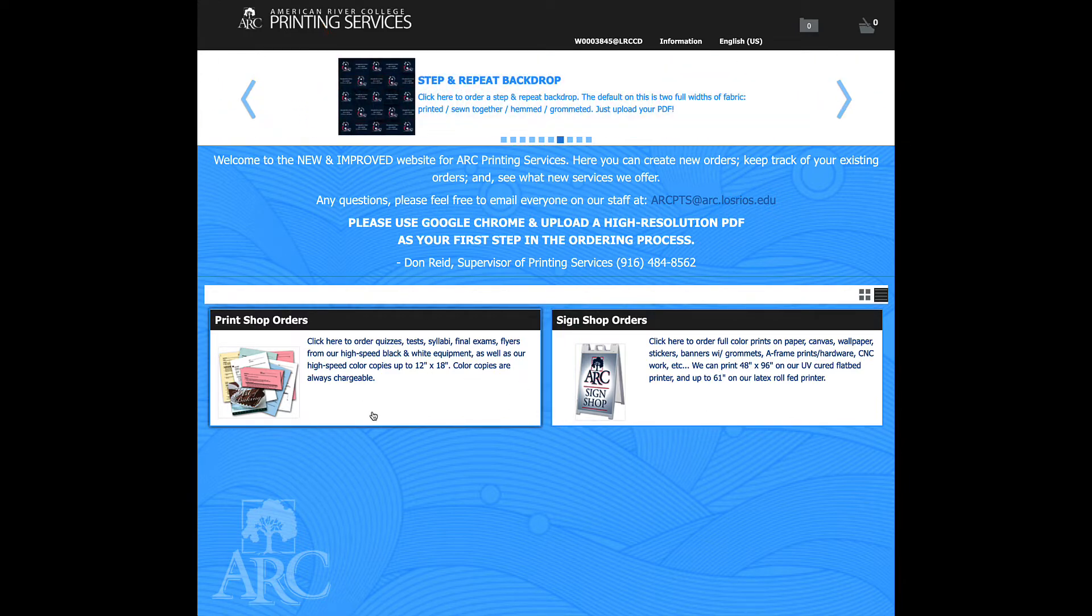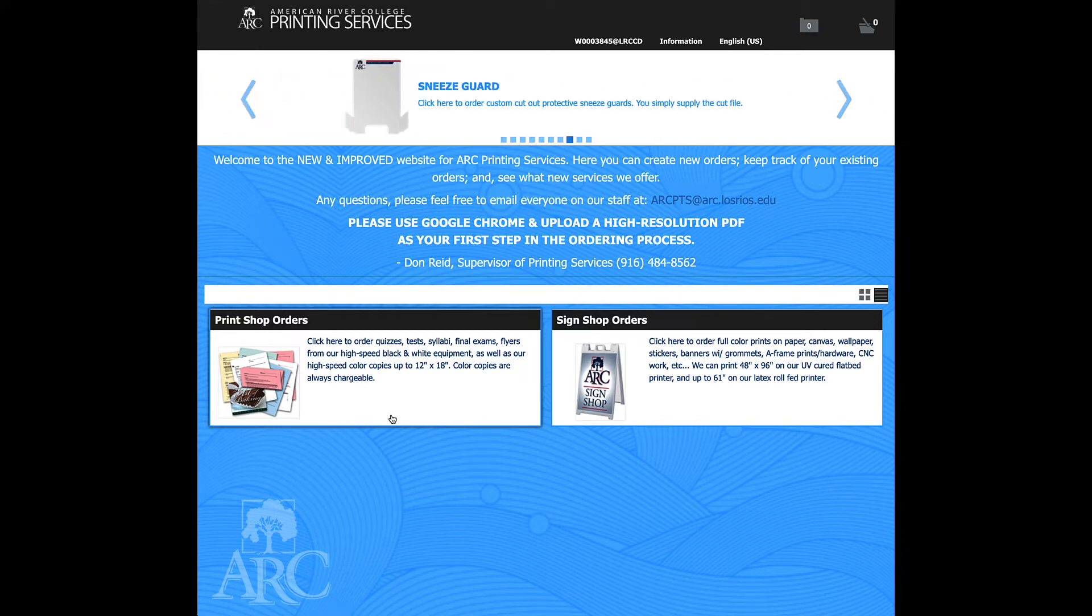So today we're going to focus on print shop options, where it's going to be quizzes and tests, basically a simple black and white job, collated staple, three-hole punch type of thing.